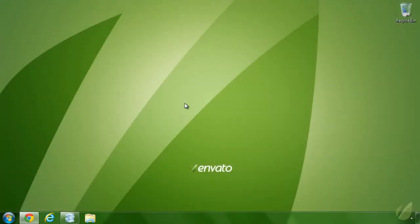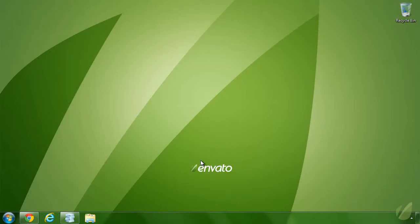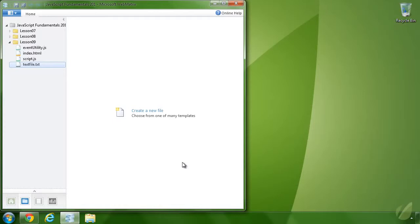Before we move on, there's one thing you absolutely need for this lesson and the next: a web server. It doesn't have to be on the internet or your network — it can be on your local machine — but you have to have a web server, because AJAX uses JavaScript to make HTTP requests. Therefore, all of the pages and JavaScript have to be served from a web server. I am going to use WebMatrix because it has a built-in web server.